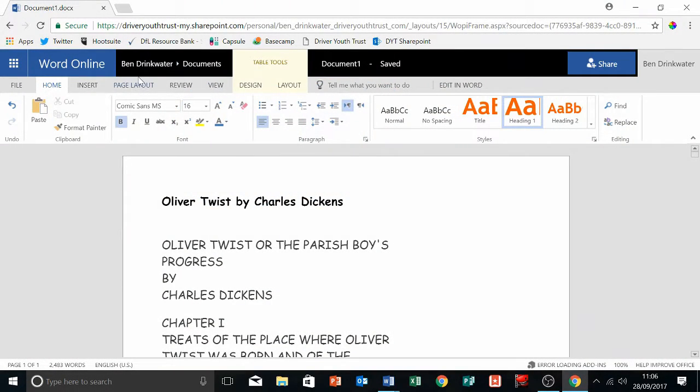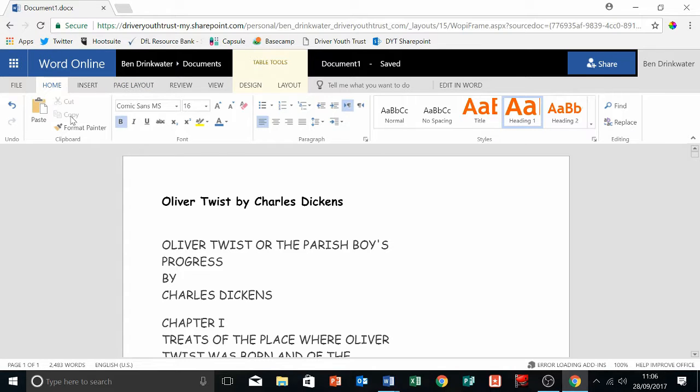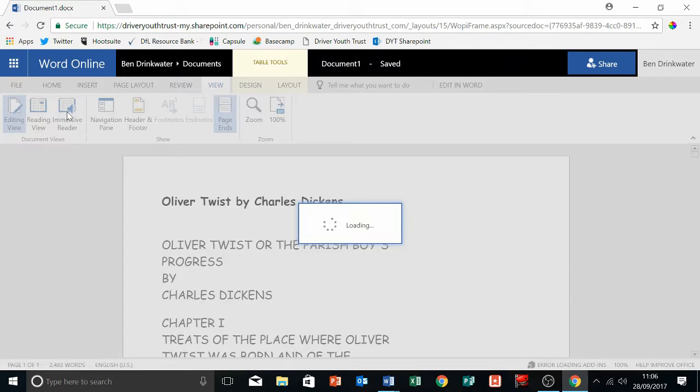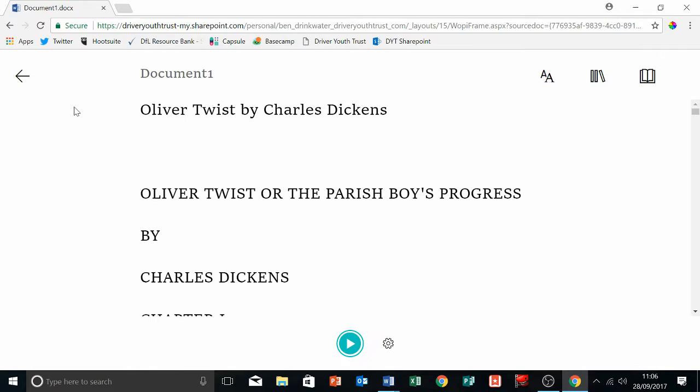If you've got Office 365 or any type of office-based online program for Word, you should be able to get this. I love it. You go into View and you press Immersive Reader, and then you get this.